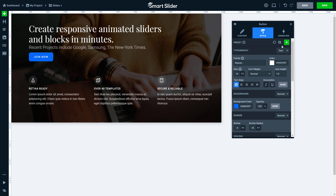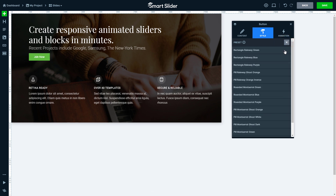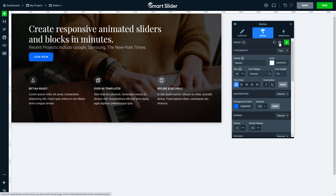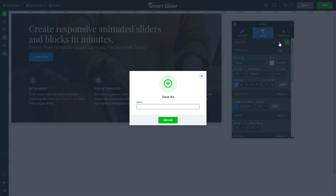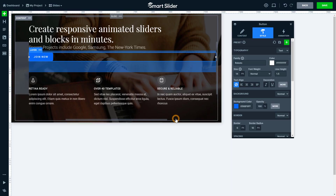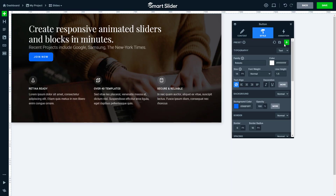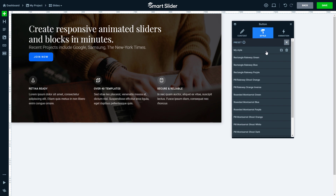To speed up the designing process, you can save your styles at each layer for later use. We created a bunch of presets you can choose from to help you get started with a nice looking design. I will save the style of my button so I can use it later. I can load this preset any time from now on.